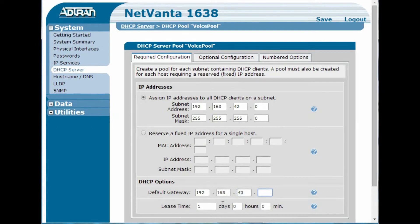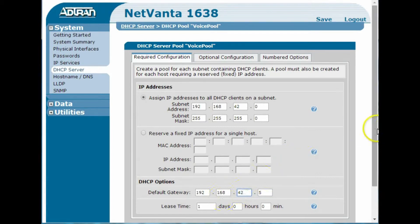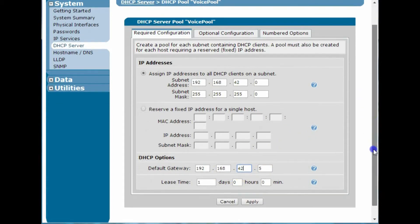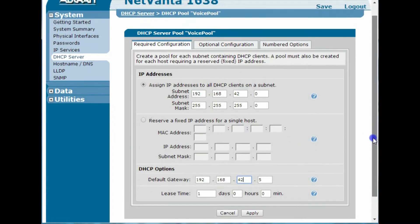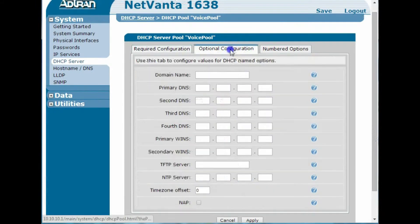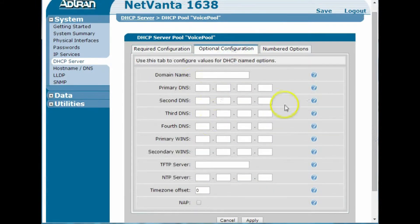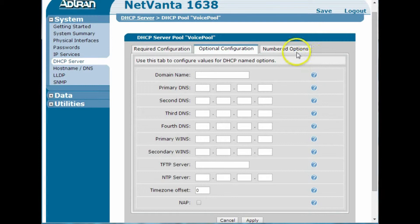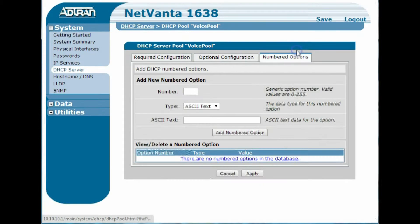For some reason I seem to like that 4.3 instead of 4.2, which happens to be the secondary interface on the IP Office, but we're not going to worry about that now. So optional configuration, I'm not going to worry about any of that now. You may need some things in there,